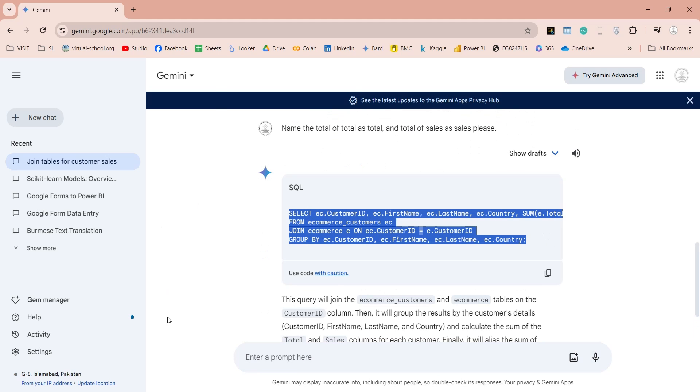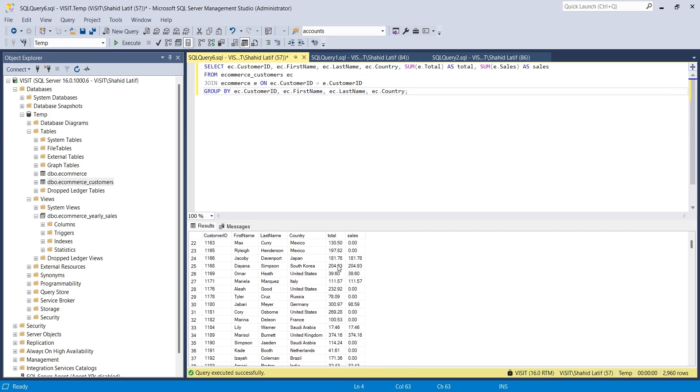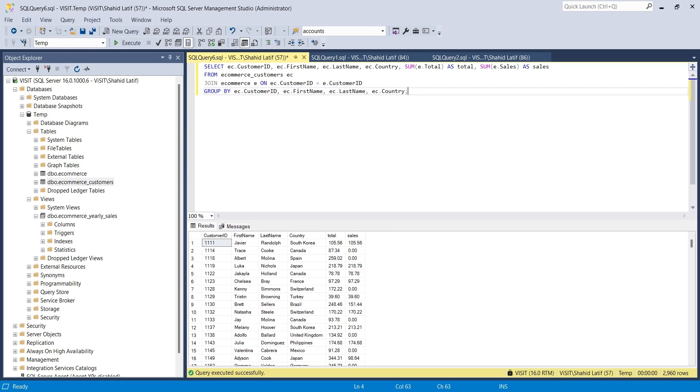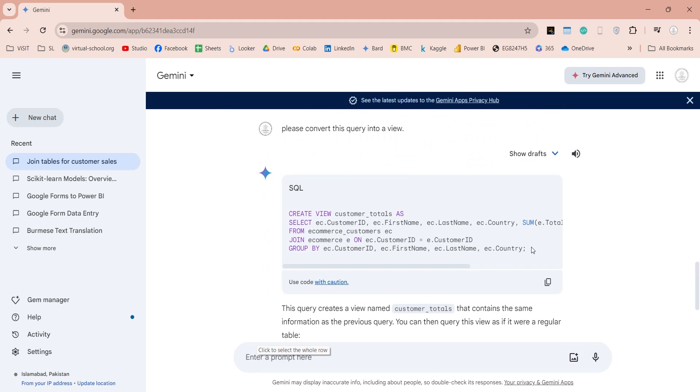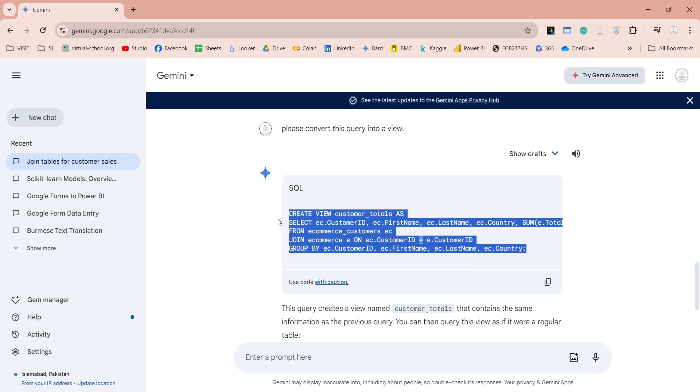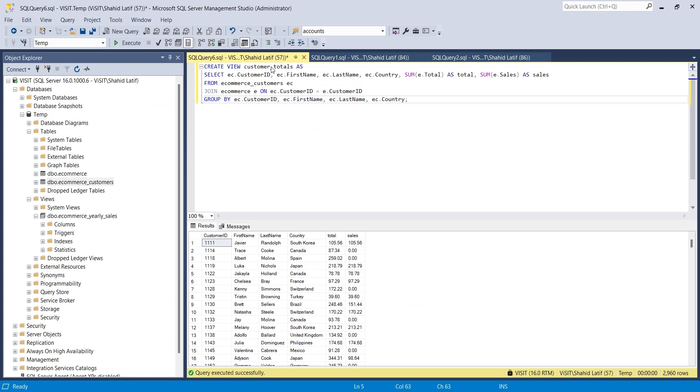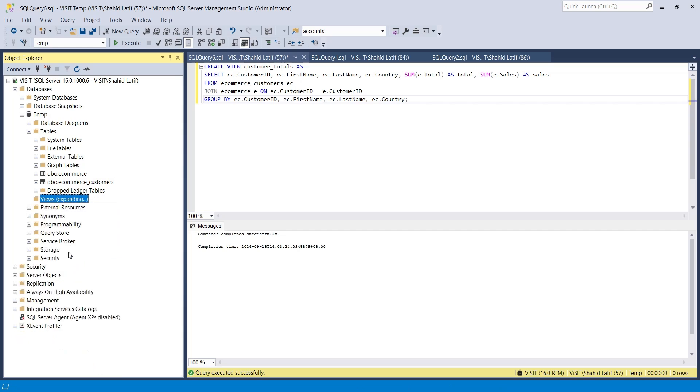And now we have the complete query. We can ask Gemini to convert this query into a view to have it always available in our database. As usual, we will copy this query and execute it inside the SQL Server Management Studio to create the view we want.